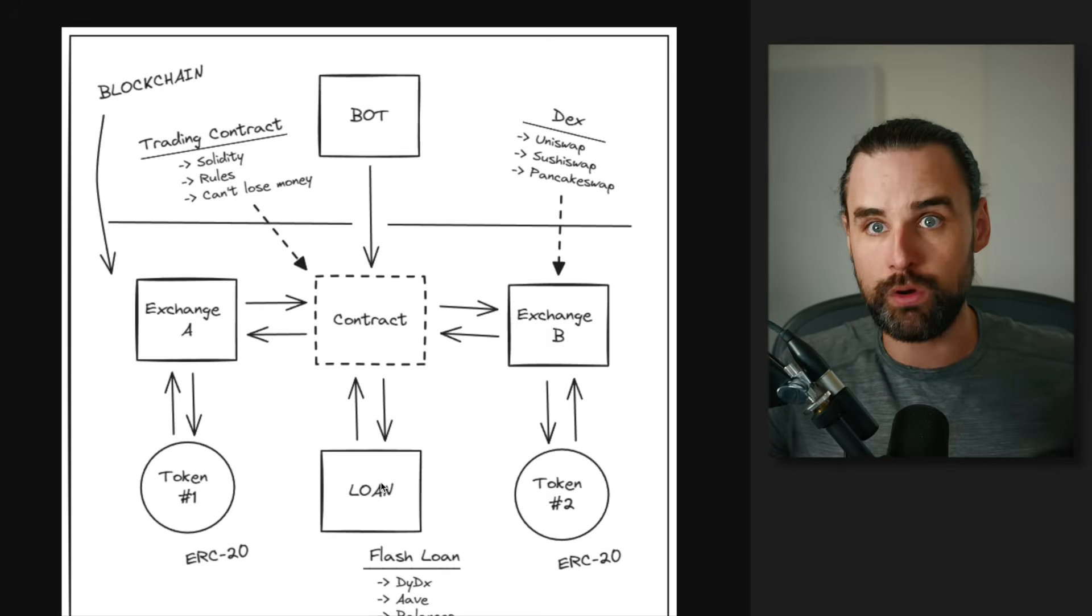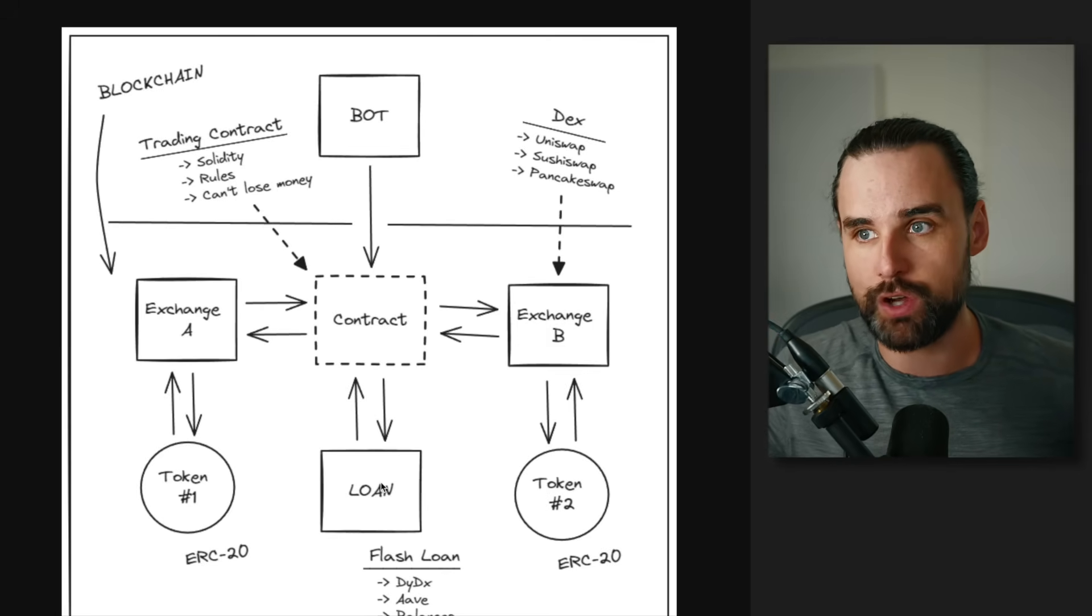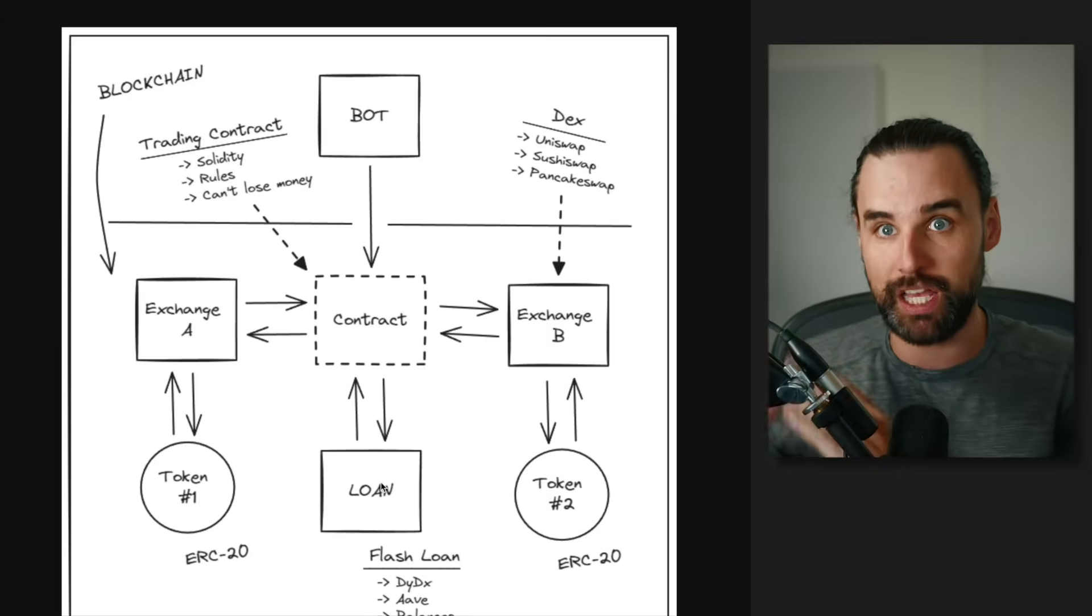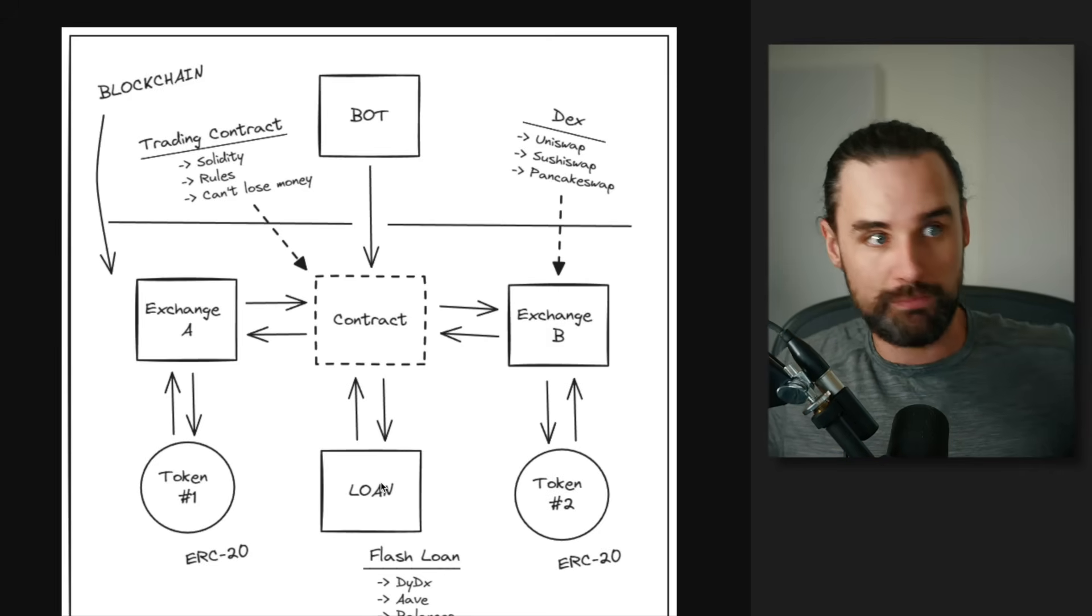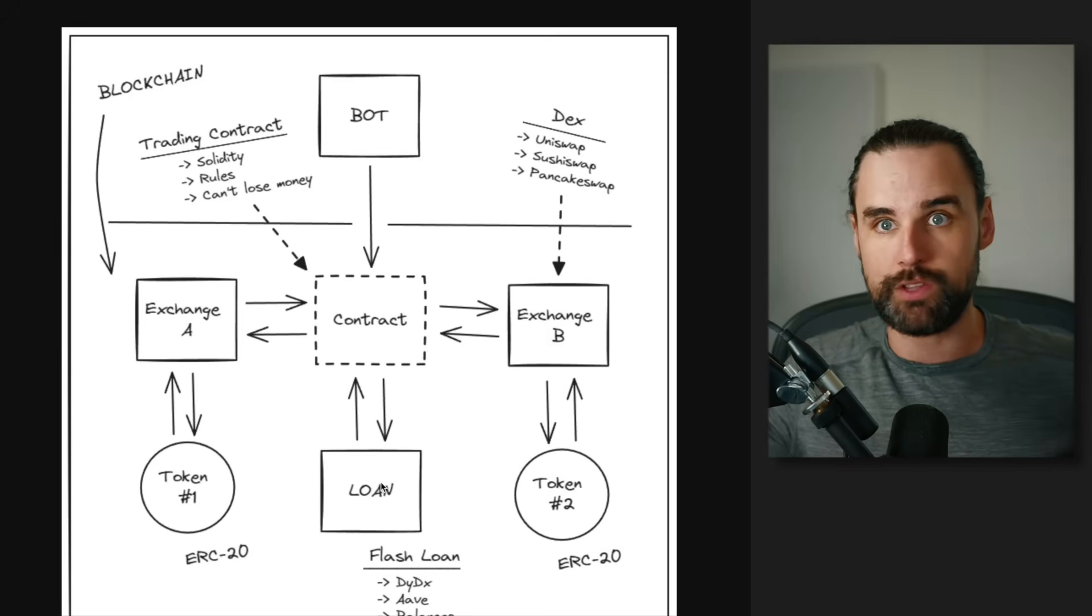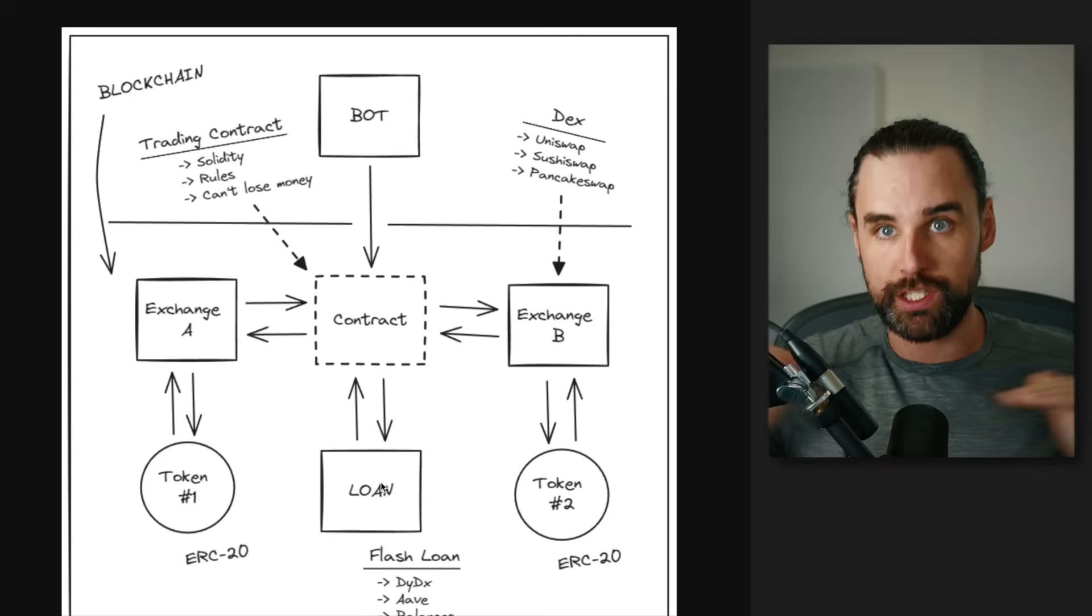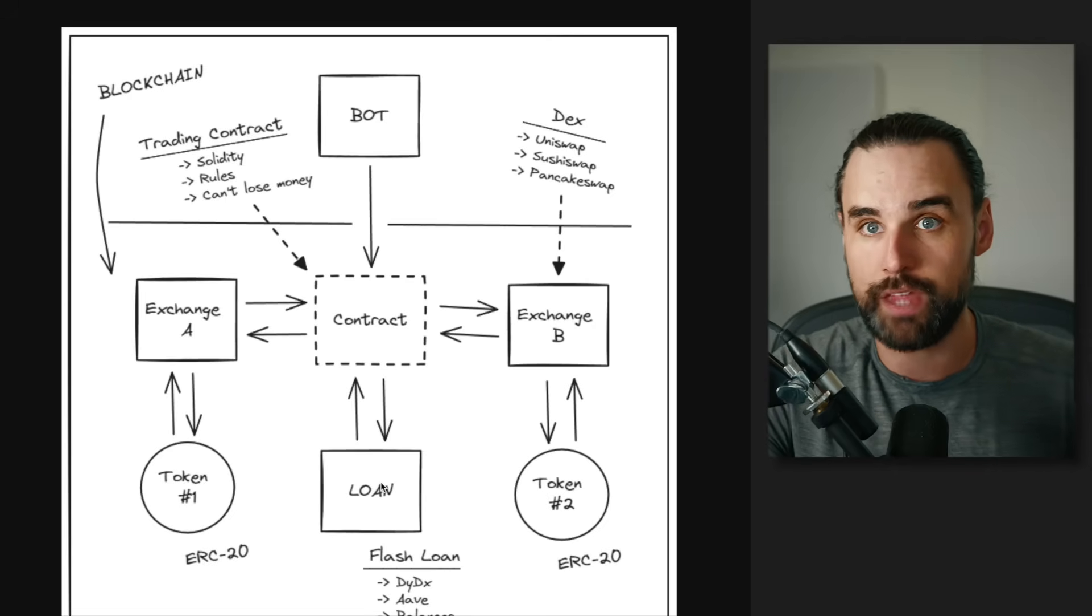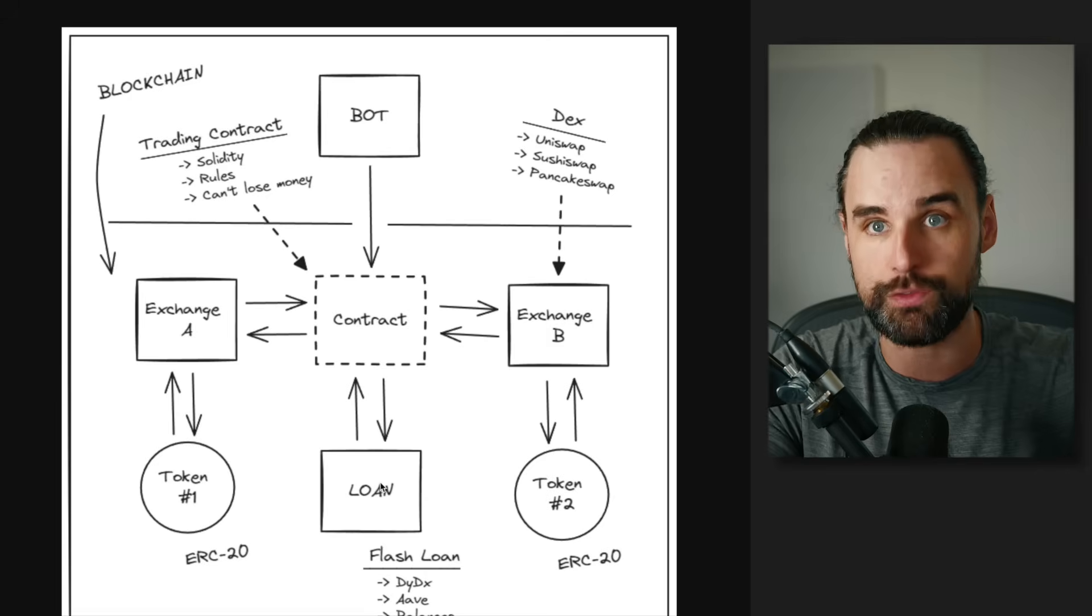So you might say, how does that work? Well, again, when you're using a smart contract, you can create transactions that have multiple steps, like borrow money, swap on one exchange, swap on the other exchange, and then keep a profit all in real time. So that's how you can do this without needing any of your own money to trade because you can borrow with flash loans.